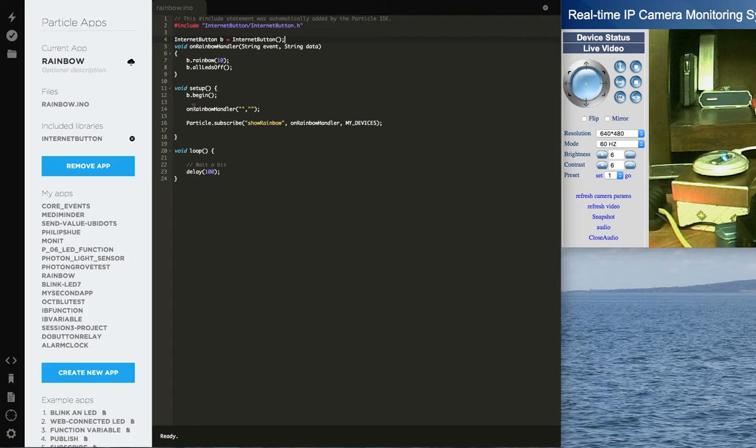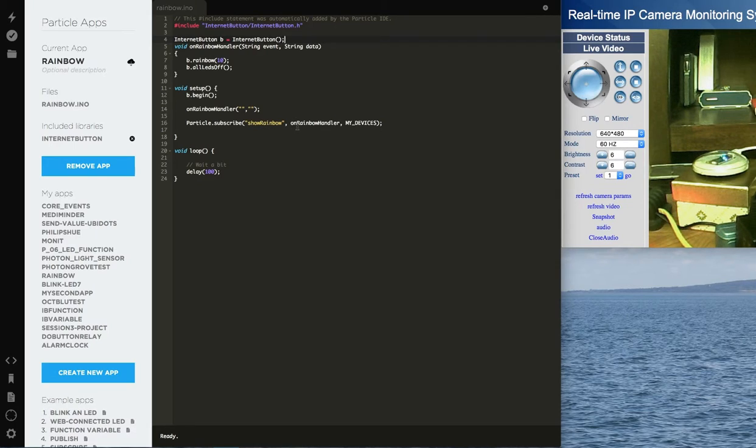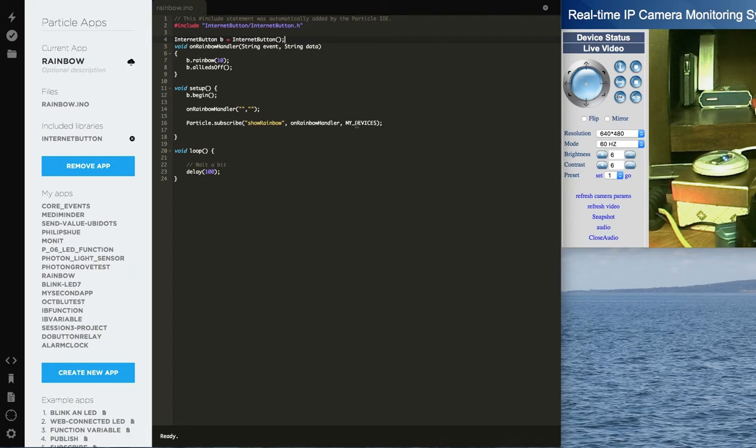And for me, I'm going to go ahead and when I start it up, show the rainbow just so I can see that it is in fact working. And then what I do is I do a particle.subscribe. This is where I'm subscribing to an event called ShowRainbow. And if I ever receive that event, I'm going to call the OnRainbow handler, which I just talked about. And I'm only interested in that event from my devices.